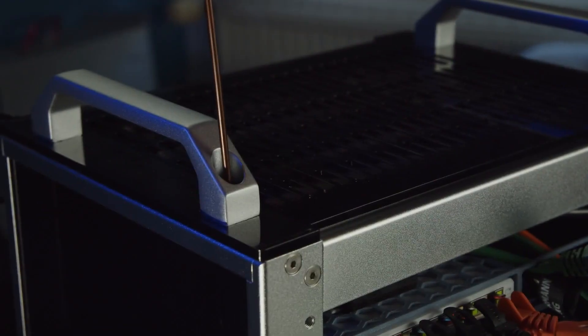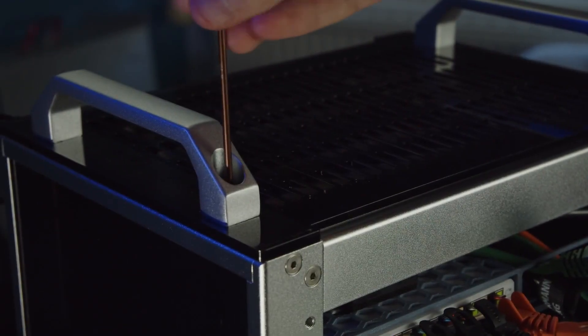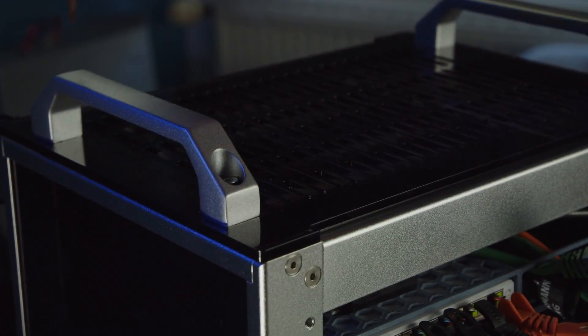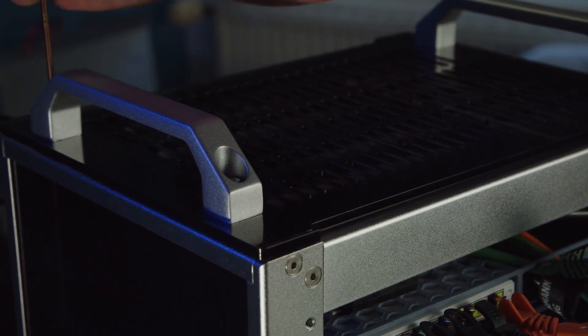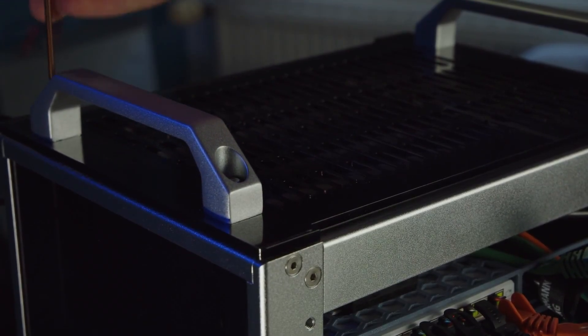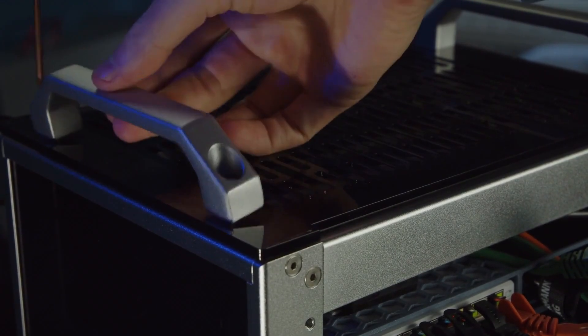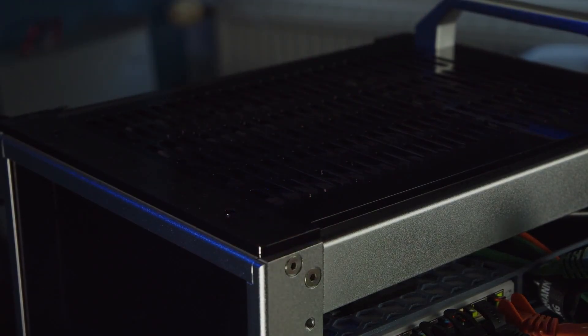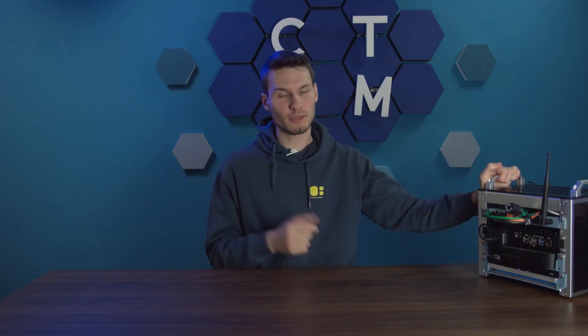As already mentioned, top handles are also included in the delivery. You can optionally screw them in if you want. However, since I am often on the go and like to have a smart home setup with me, in case a new Home Assistant update comes out, I have actually screwed them in and have used them several times. So, I can really say that you can take this thing with you and transport it easily.